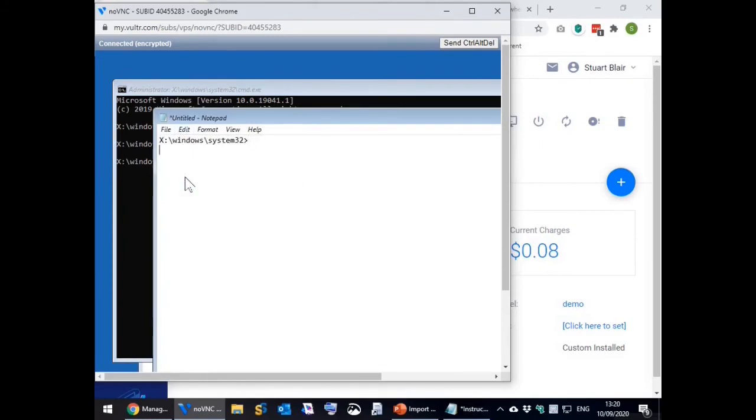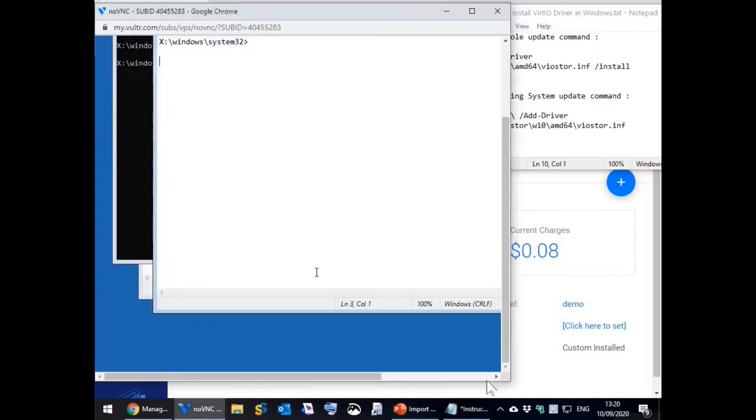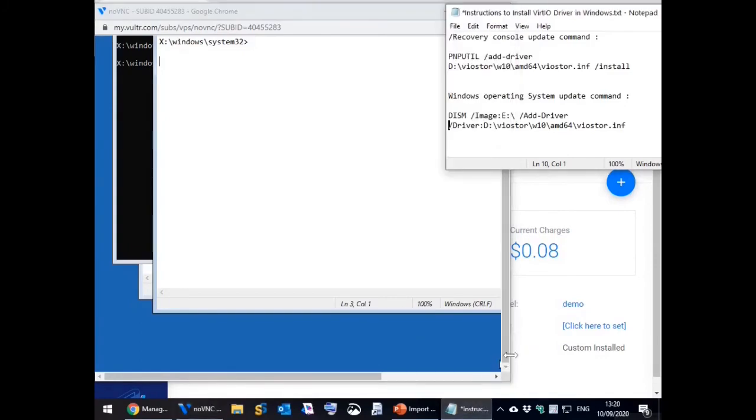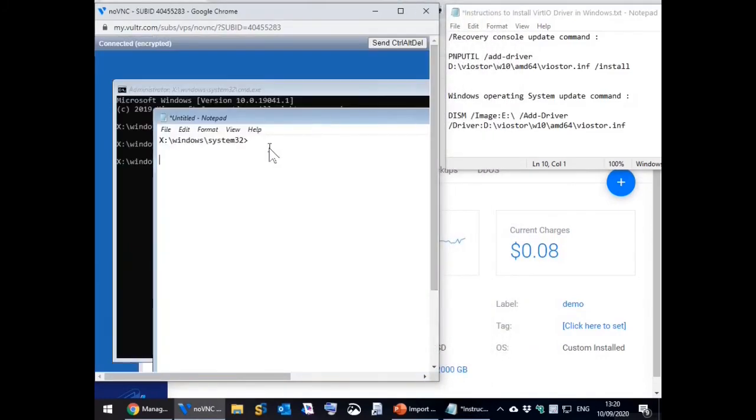Type the first command into notepad and then execute it in the command window.